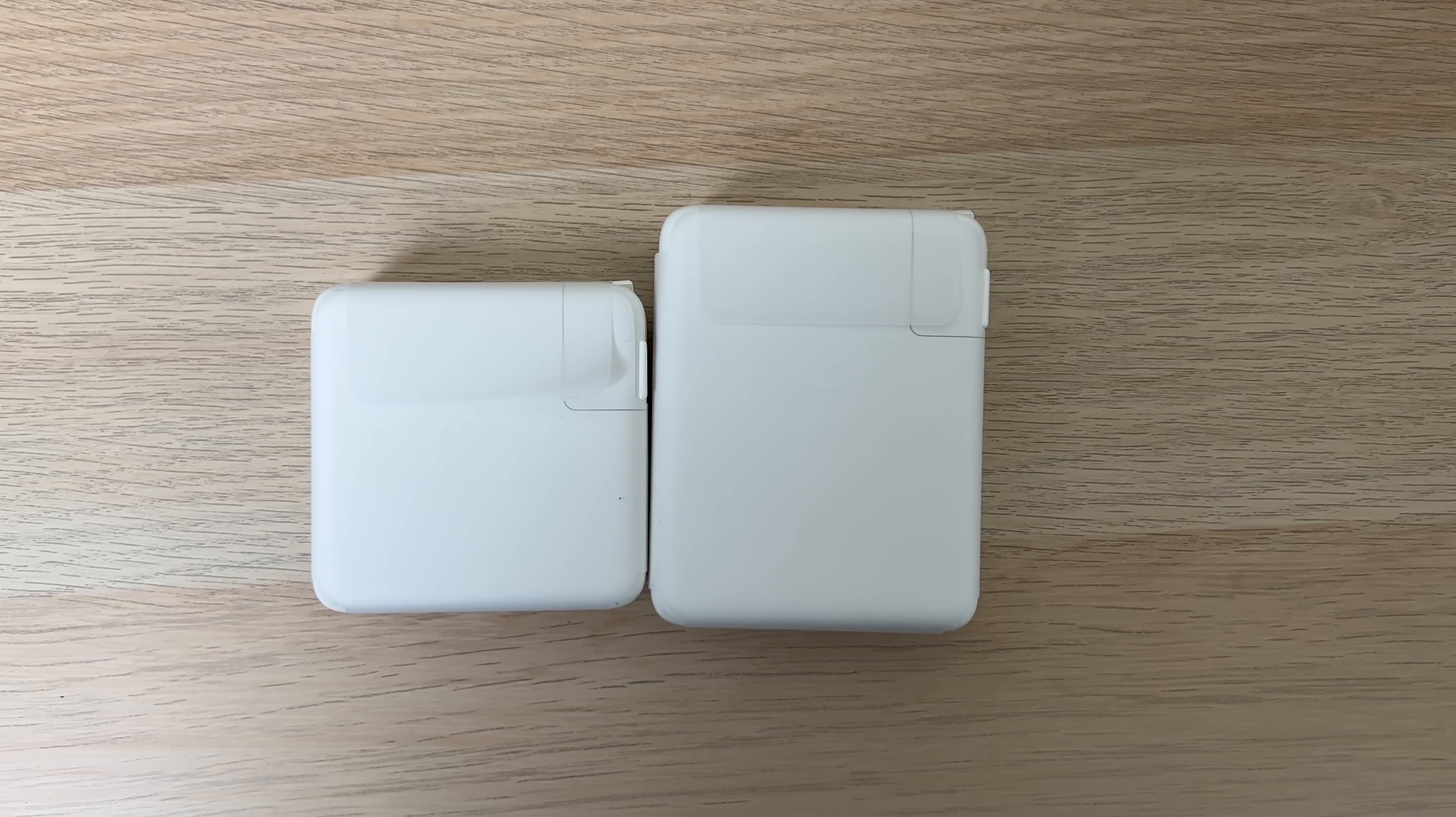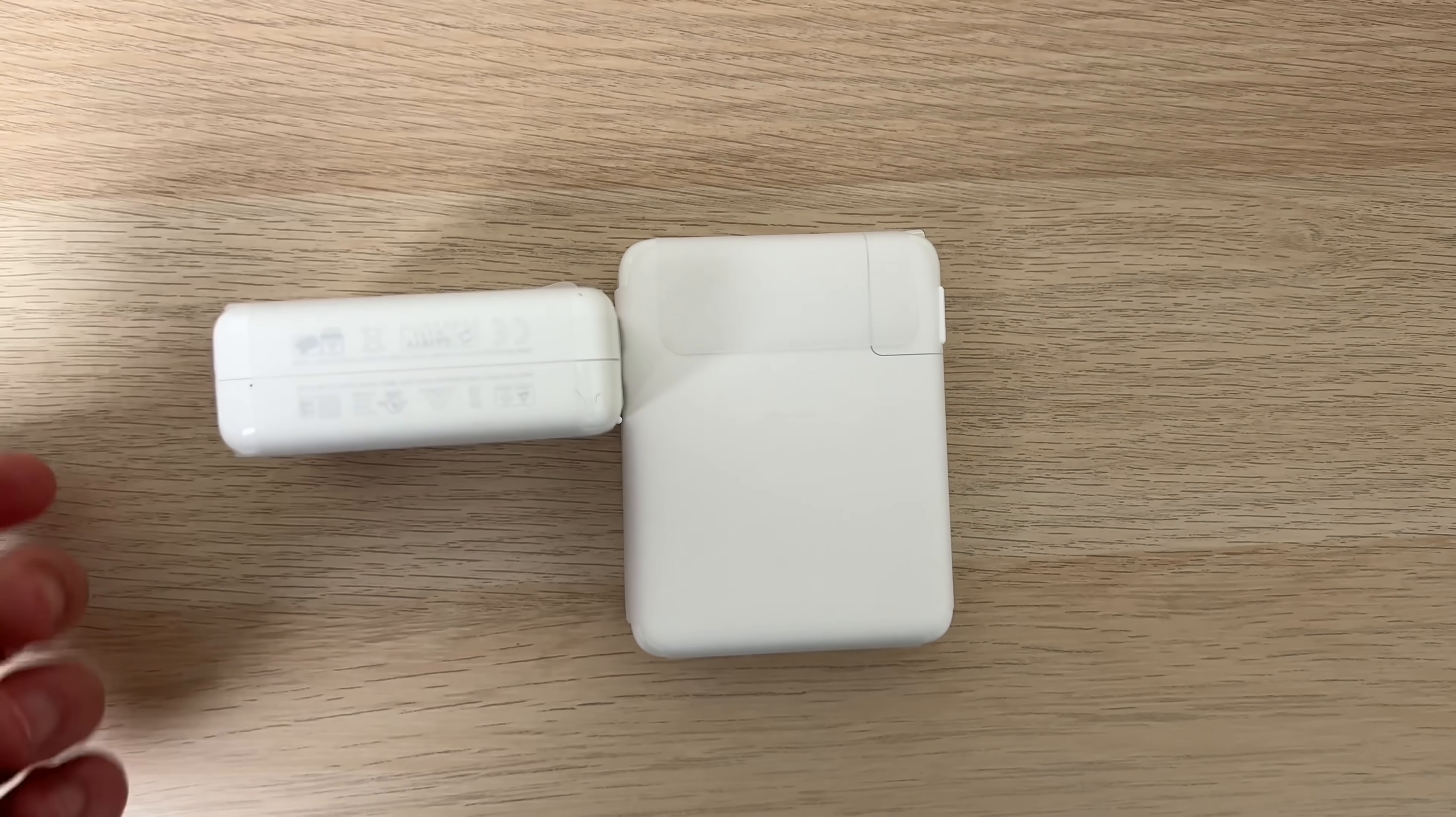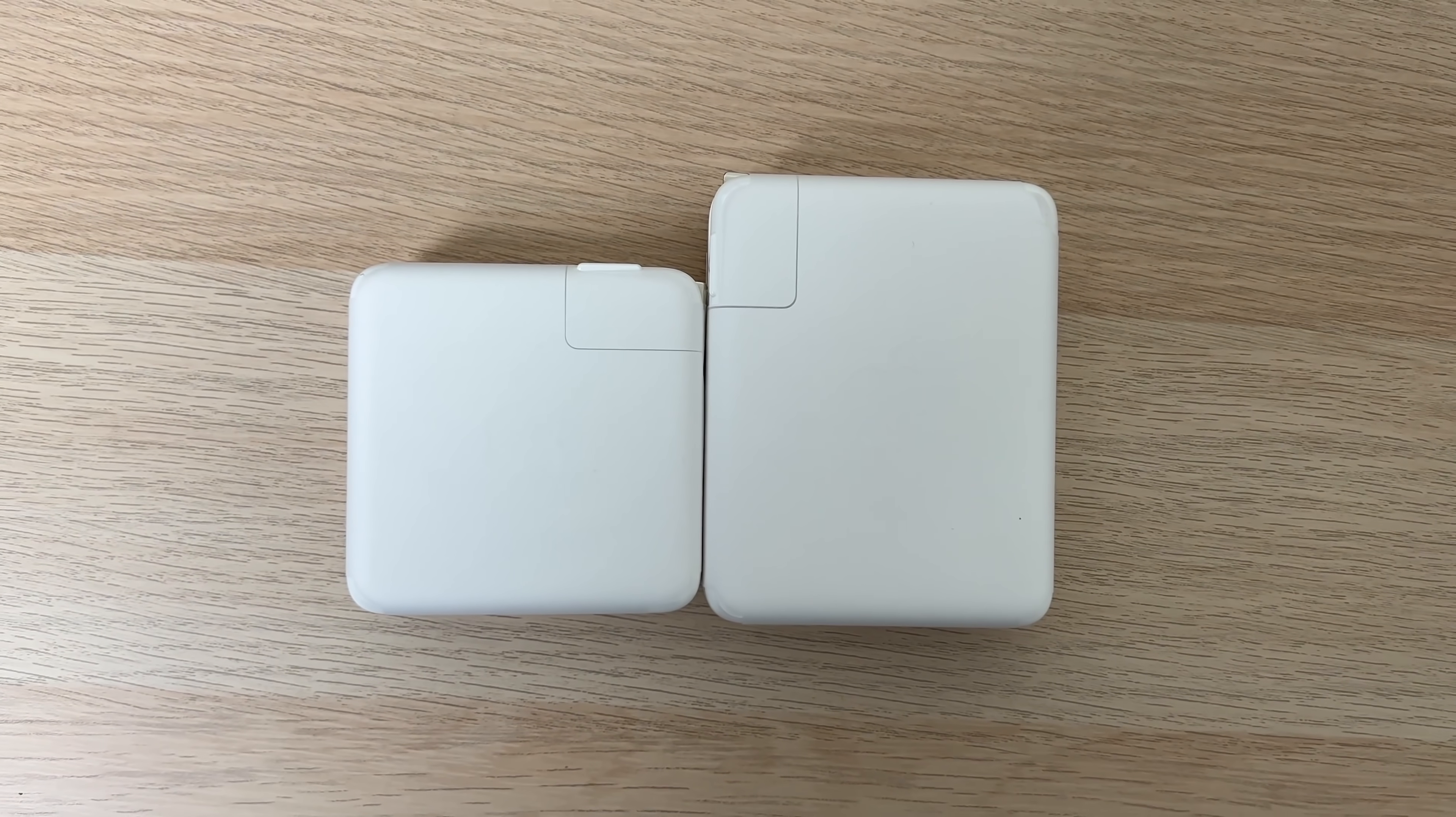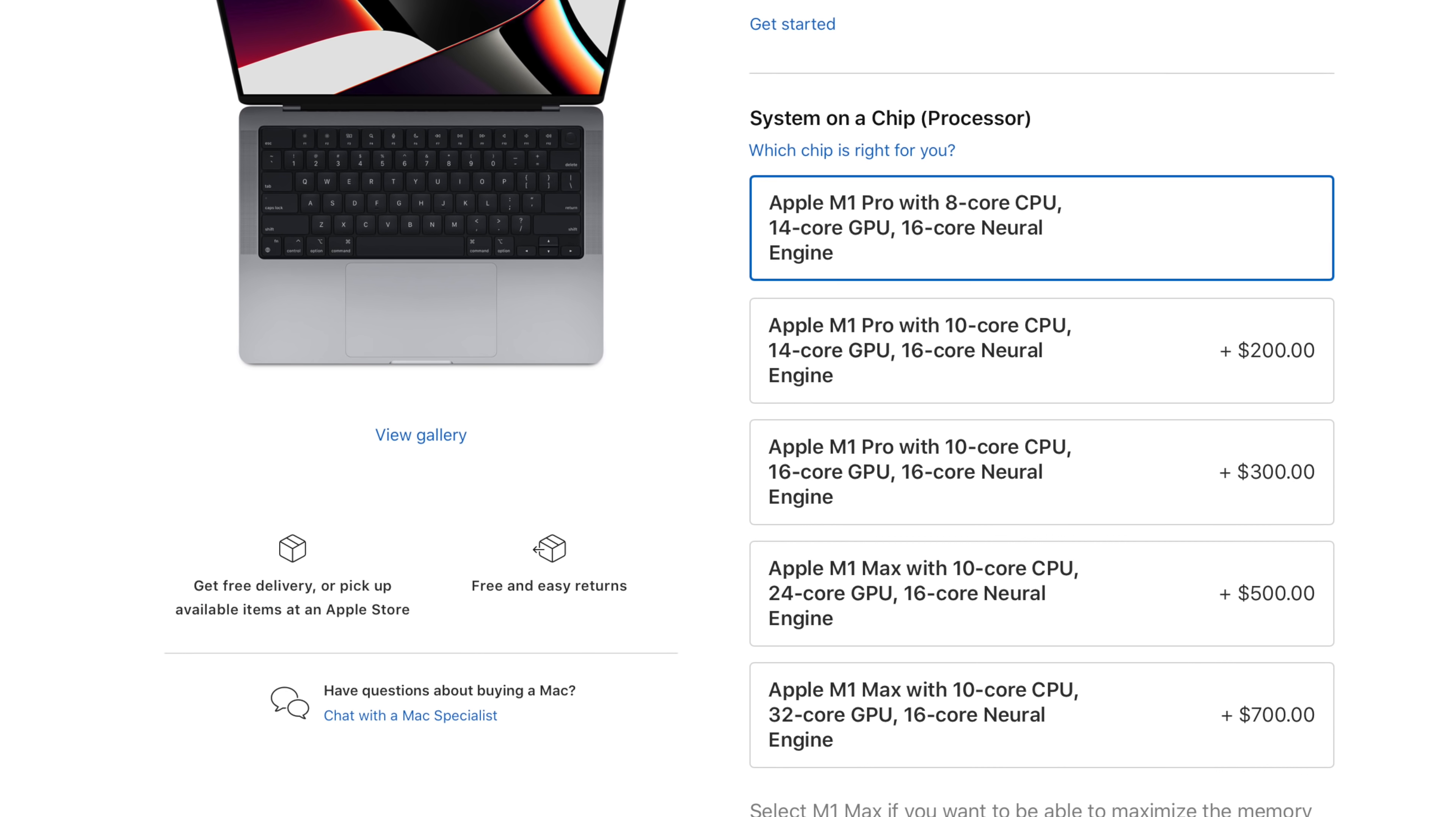I should also mention that the power brick on the base model 13 inch is a 67 watt. You can spend $20 more to get it to a 97 watt, but then the 16 inch MacBook Pro by default comes with a massive 140 watt power brick. So that is also another difference to look out for. Other than that, both of these computers can be configured exactly the same way.